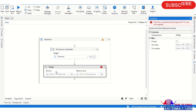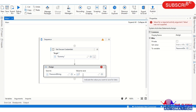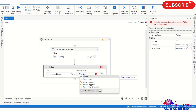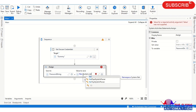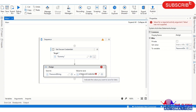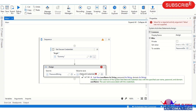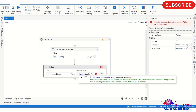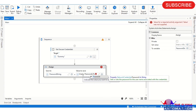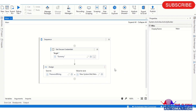Now I'm using an Assign activity to convert the SecureString to a String data type. In the Assign activity, I'm creating a new variable using Ctrl+K — naming it 'password_string'. The value I'm assigning is: 'New System.Net.NetworkCredential(String.Empty, password).Password'. This converts the SecureString variable 'password' into a plain String.